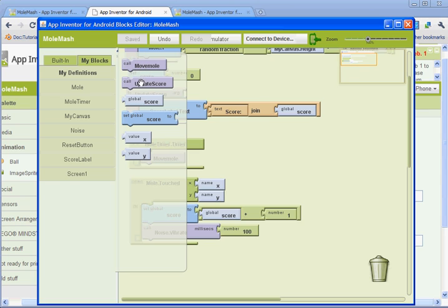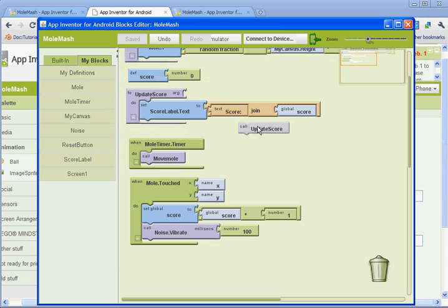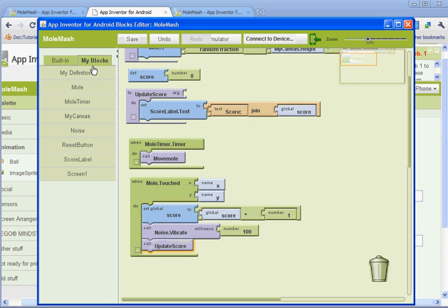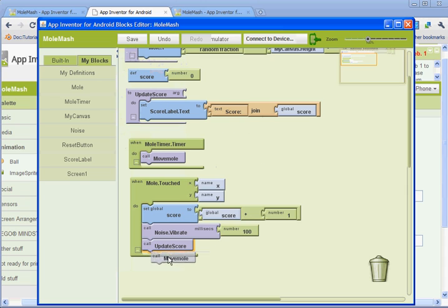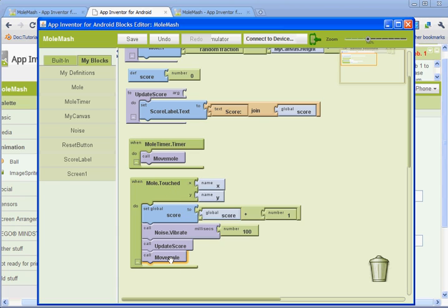So let's get call update score, drag it down there, and go back to my blocks, my definitions, and get the move mole procedure. So those two we added, they're going to, when the mole's touched, it's going to update the score, and it's going to move the mole.